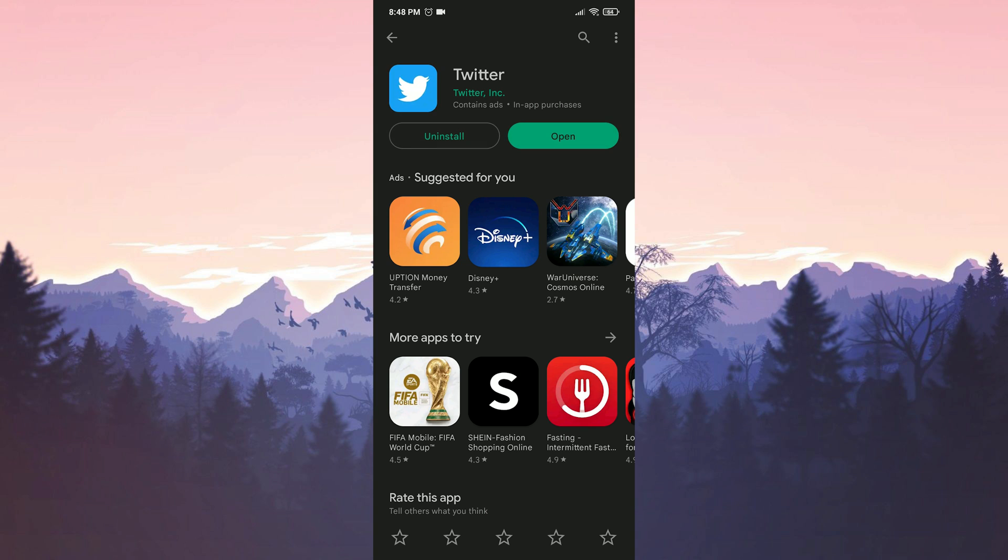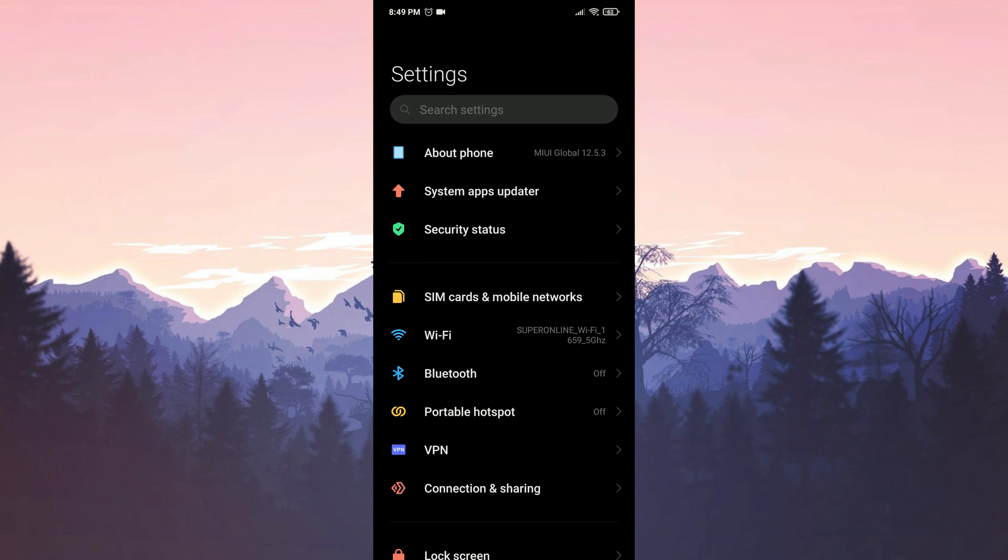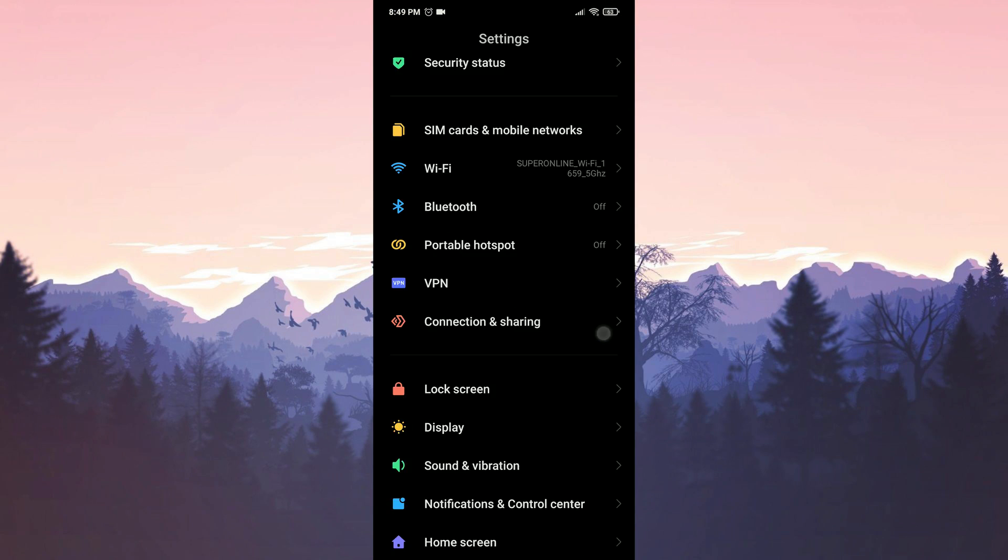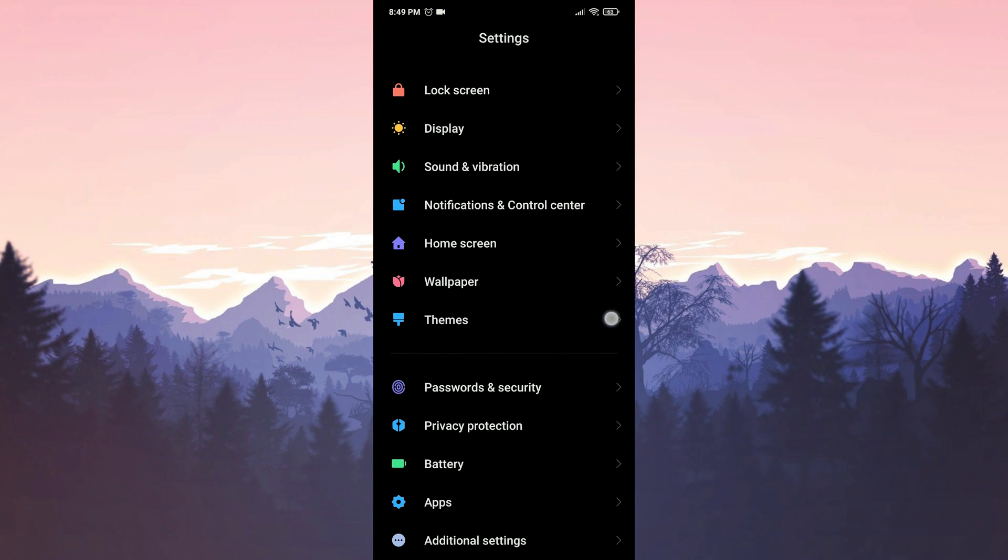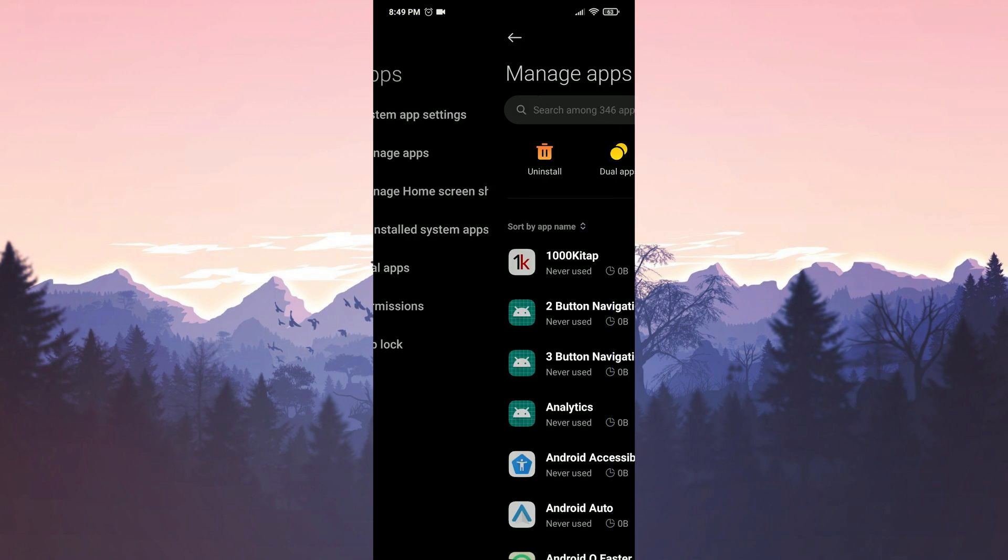We updated Twitter. Our first solution is to completely delete Twitter and reinstall it. To do this, we click on Settings, then we click on Apps, and then we click on Manage Apps.